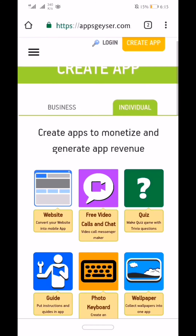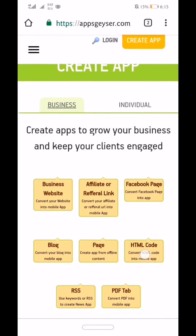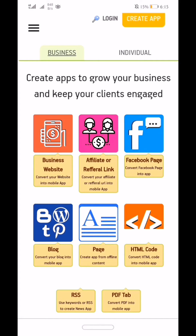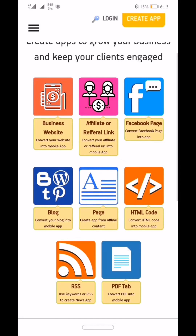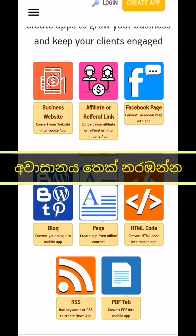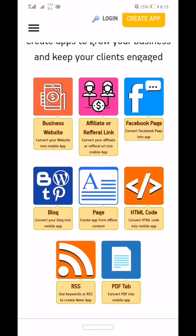This is the business page. We can also use the business page. We can also use the app, and we can also use it for our YouTube channel.